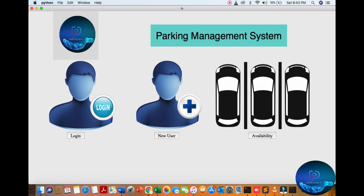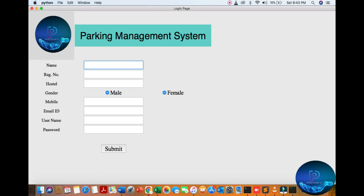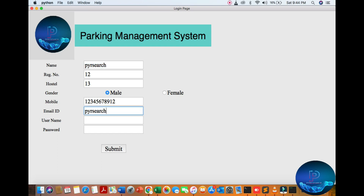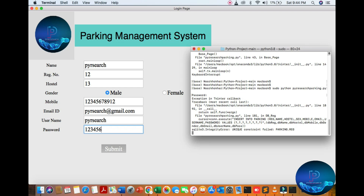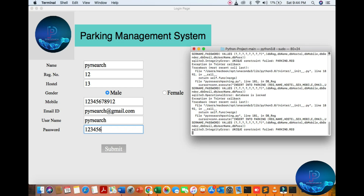You are putting your password. Here you go to the file, assign the name, roll number, then mention the gender, your number, then email address, username, and password. There are some errors — some blocking is happening.